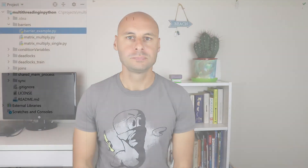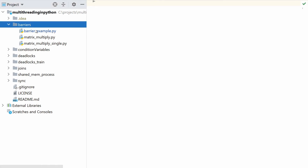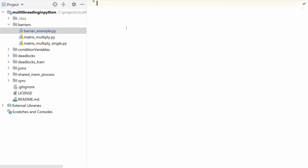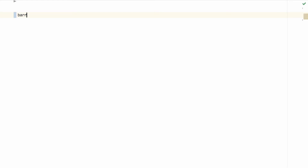Now that we have seen a couple of examples, let's look at the code. We will see a simple implementation of two threads synchronizing on one barrier. I have created a Python file called barrier_example, put under the barriers folder. Let's start by creating a barrier object: we say barrier equals Barrier and as input we give the number of threads that will be participating. In this example we will use two threads.